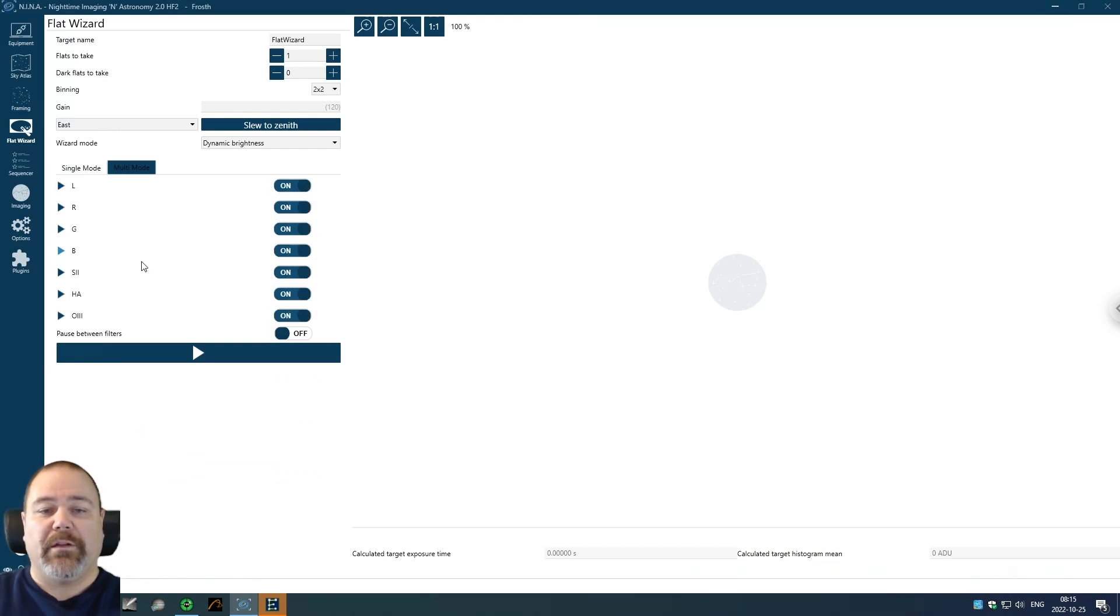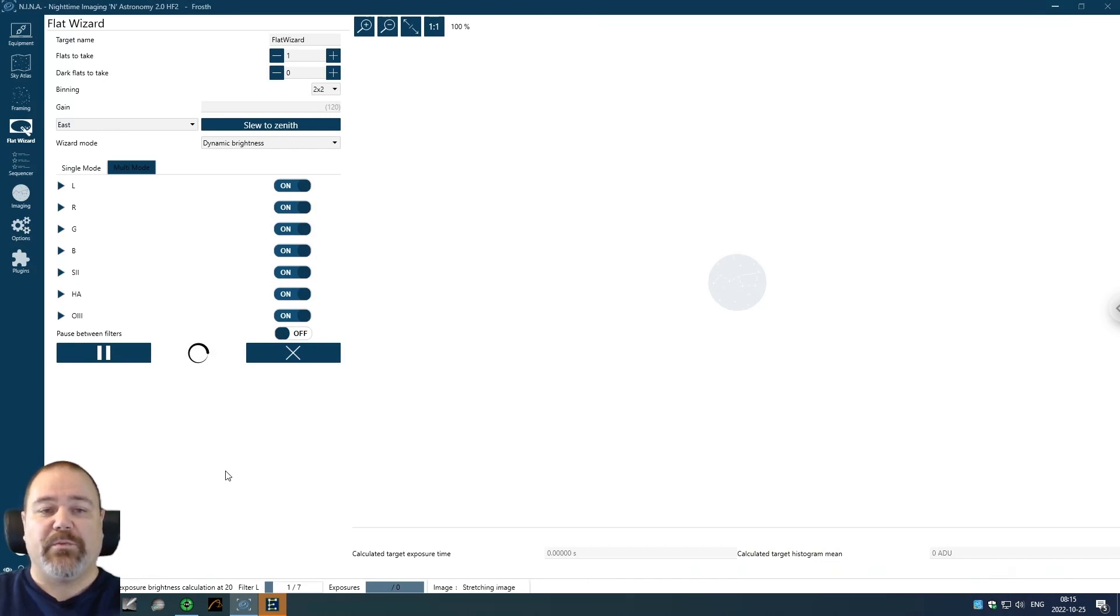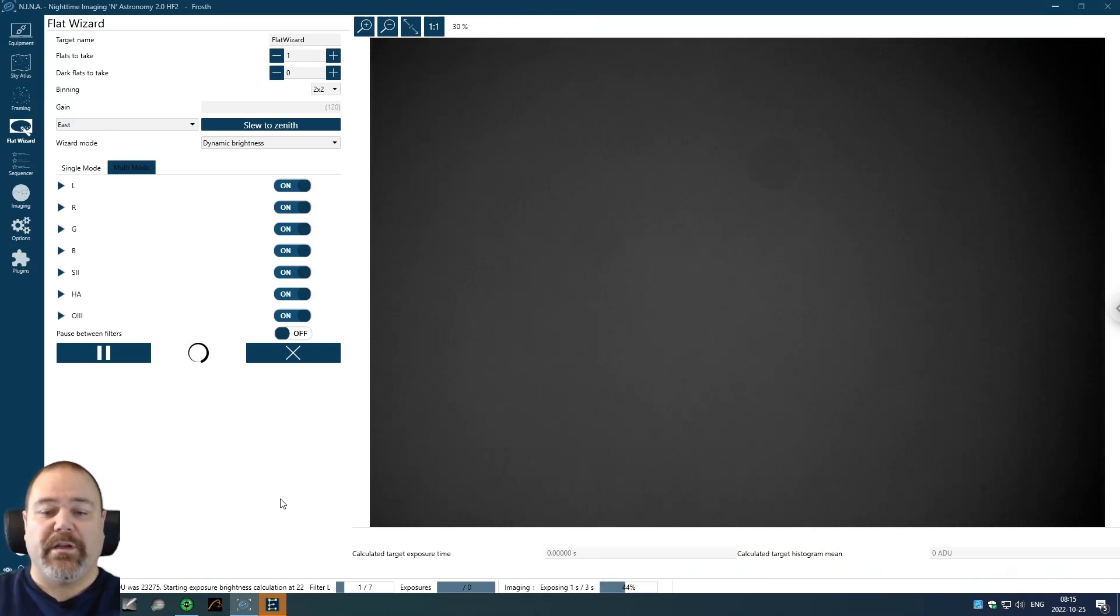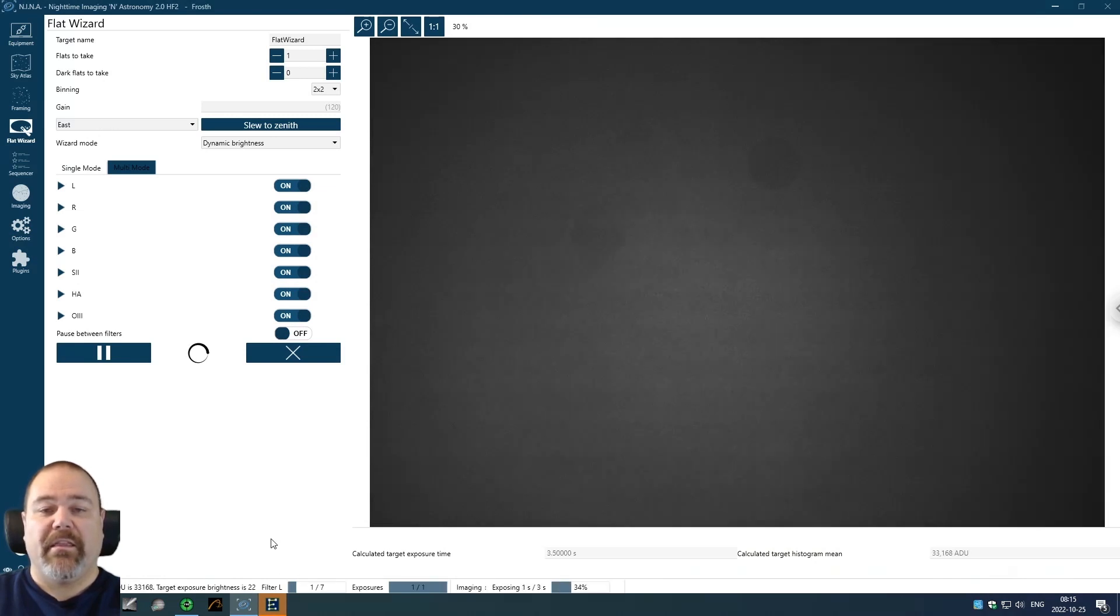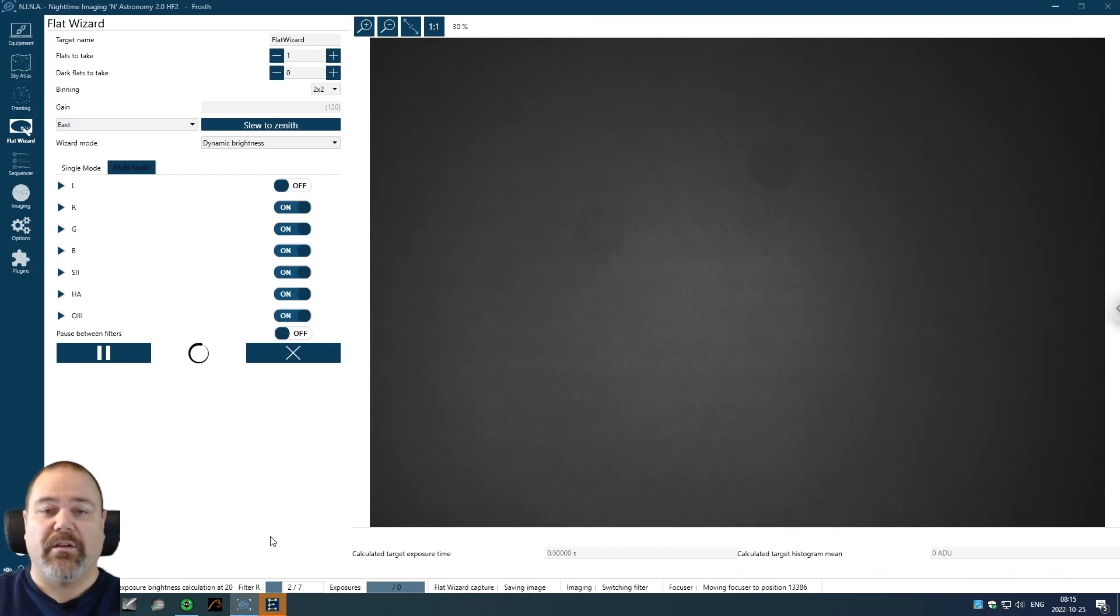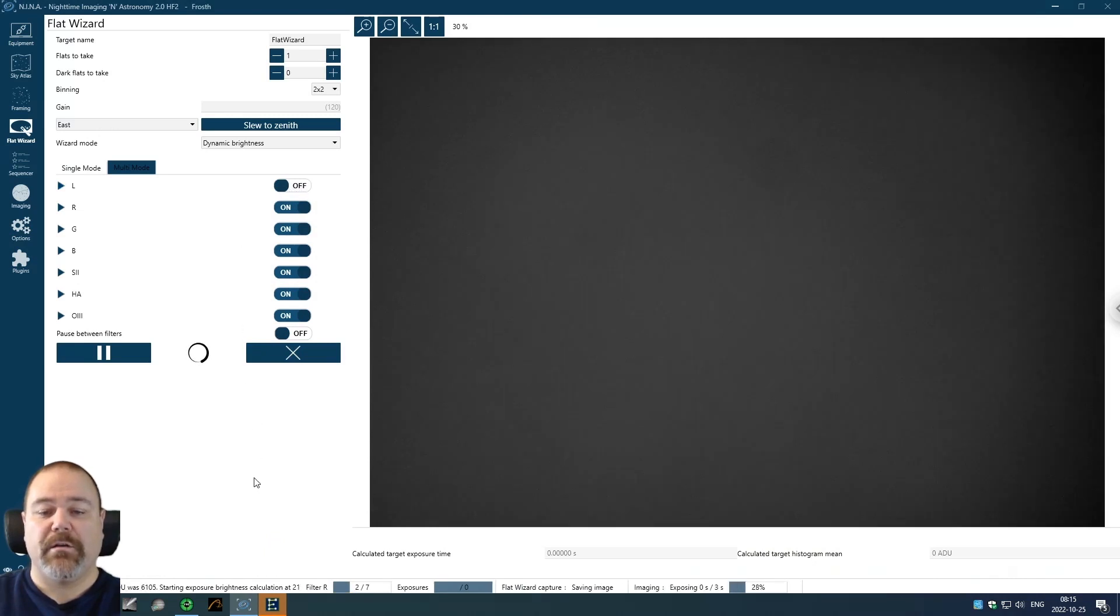I'm enabling all of the filters and I'm clicking Start Sequence. Now it will try the first filter and that is a luminous at the lowest setting of 20. As you see, it goes up 21, 22 and then it's found its target. And when the target is found, it takes the flat and the lever turns off here when it's finished.